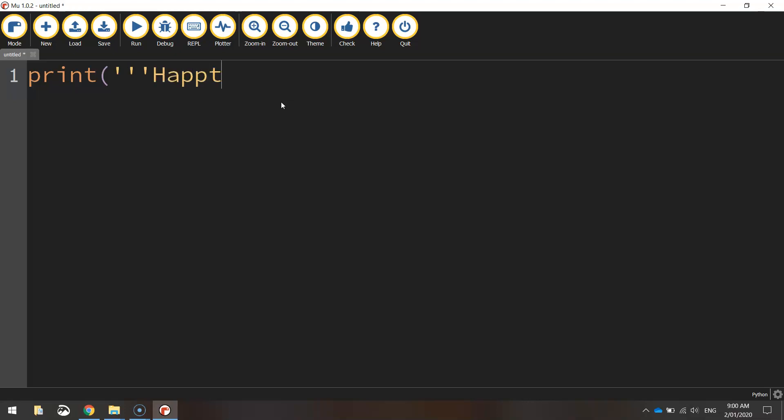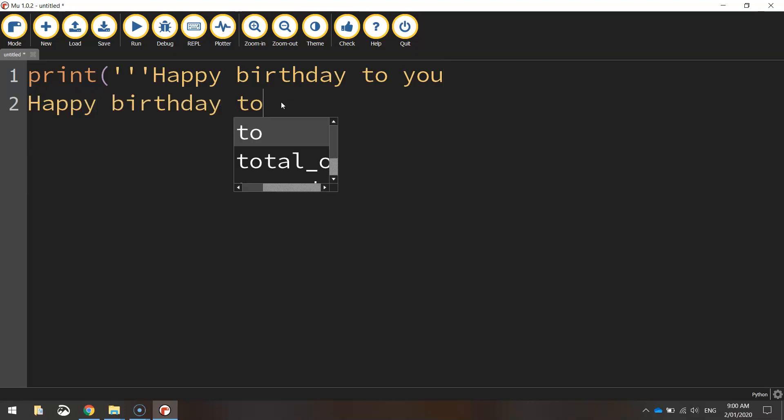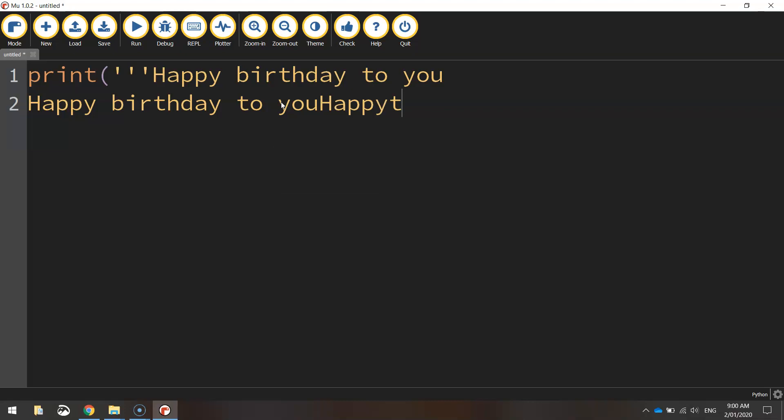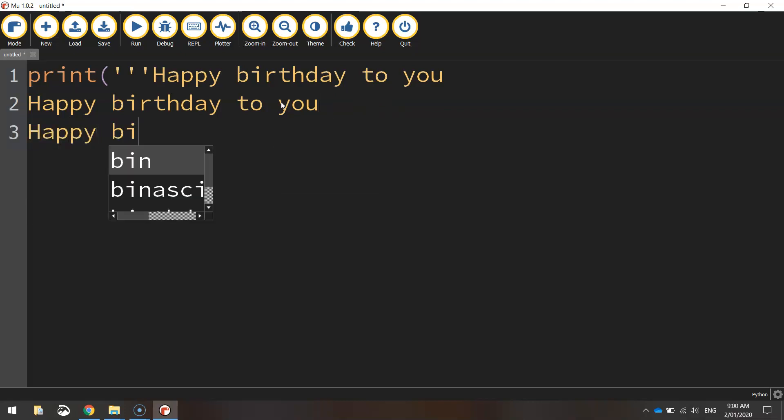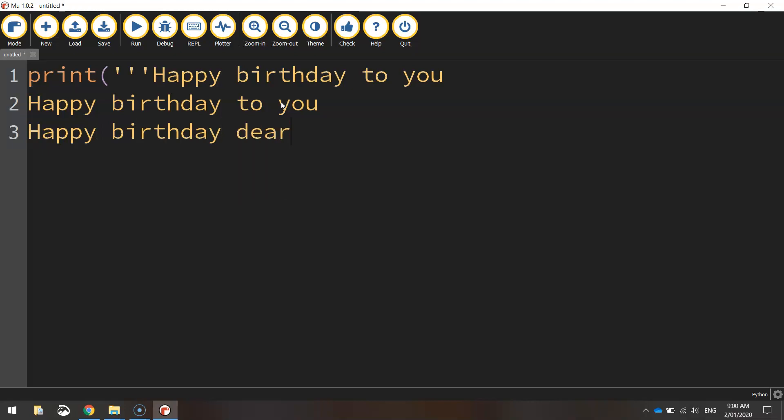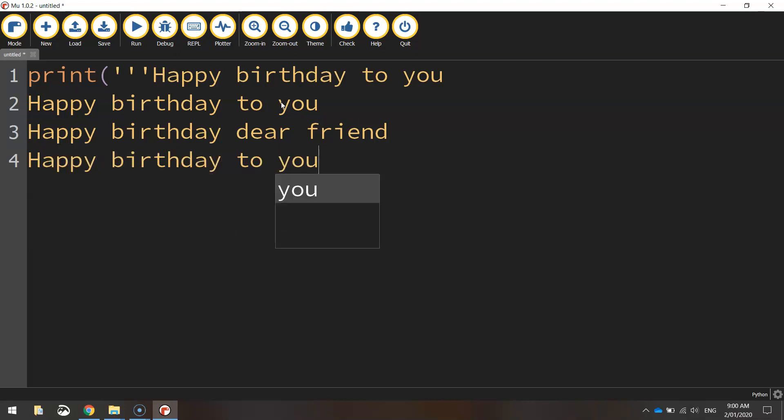So I'm going to write in happy birthday to you, and I'm just going to go down to the next line and write it again, happy birthday to you. Then go down to the next line and write happy birthday dear, just write a friend's name. I'll just write friend, and then on the last line, happy birthday to you, full stop.